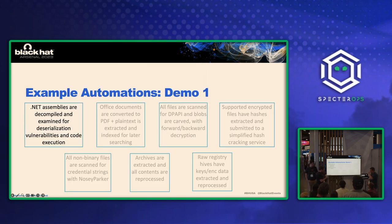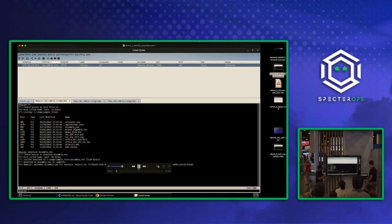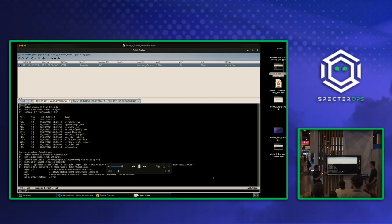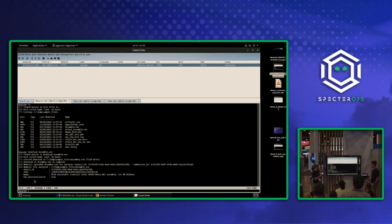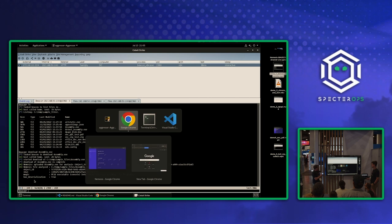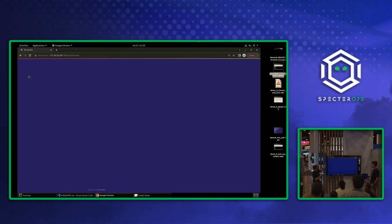All right. So we're going to go and get into the demos. So we have a Cobalt Strike connector. Now we're downloading a .NET assembly. We see back here, it gets auto-ingested into Nemesis. It gets processed. And there's some information that comes back saying, oh, this has deserialization.